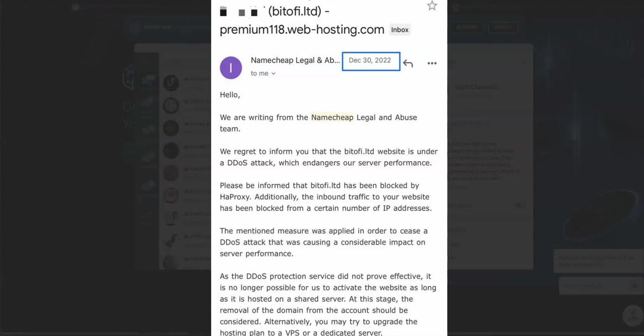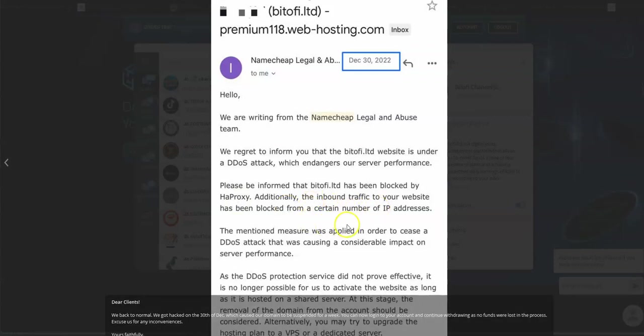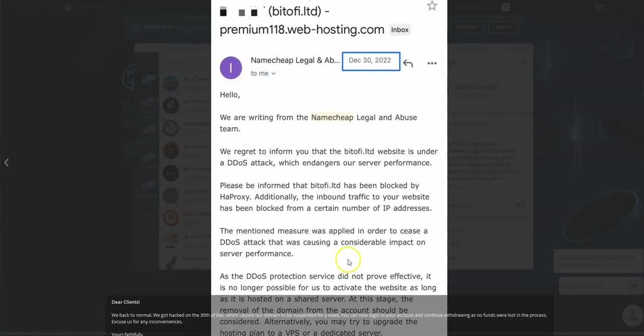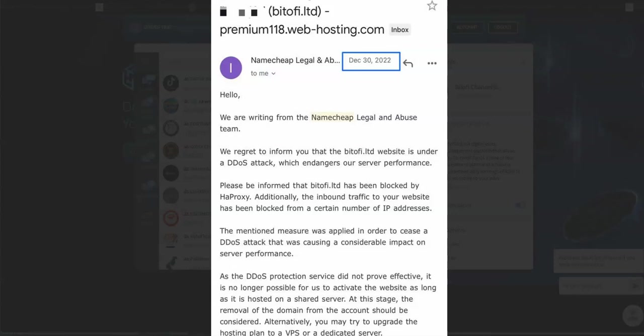We regret to inform you about that which endangers our server performance. Please be informed that Bitofiy LTD has been blocked by HA Proxy. Additionally, the inbound traffic to your website has been blocked from a certain number of IP addresses. The mentioned measure was applied to cease the DDOS attack that was causing considerable impact on our server performance. It is no longer possible for us to activate a website as long as it's hosted on a shared server. You may try to upgrade the hosting plan to a VPS or dedicated server.